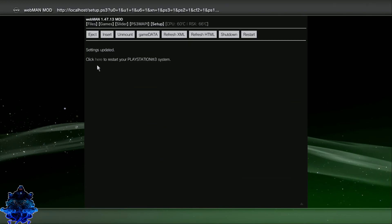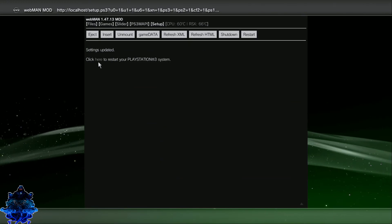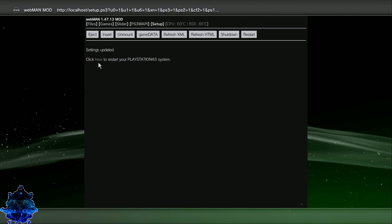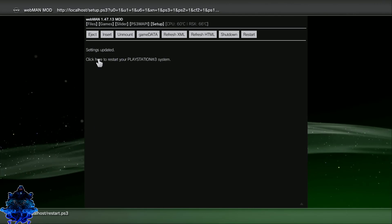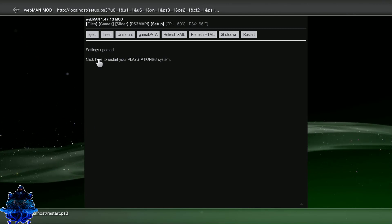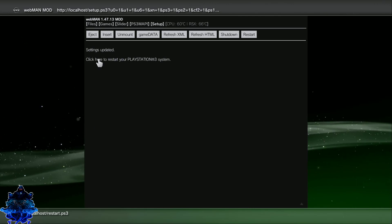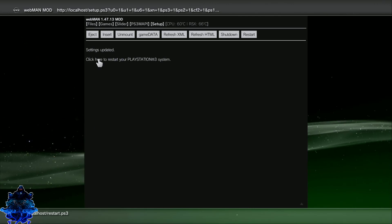You will need to reboot the PS3. So make sure that you click right here the words that says here and click it and your PS3 will reboot.